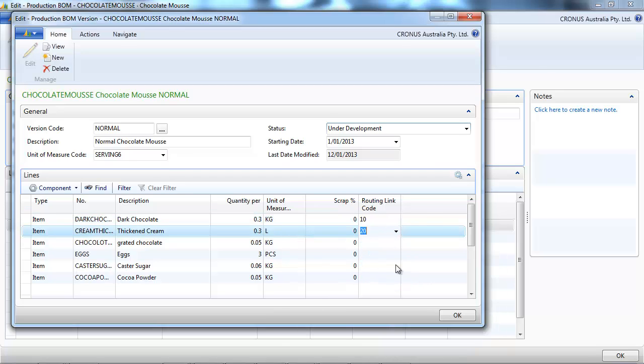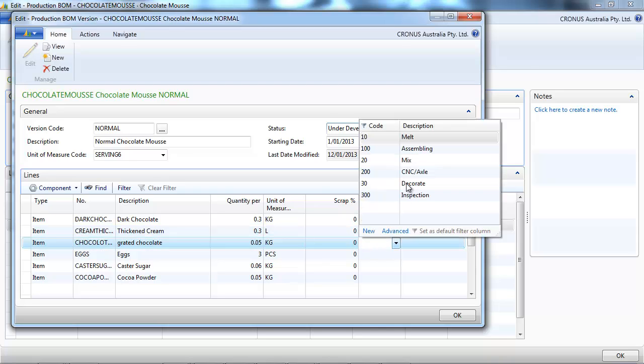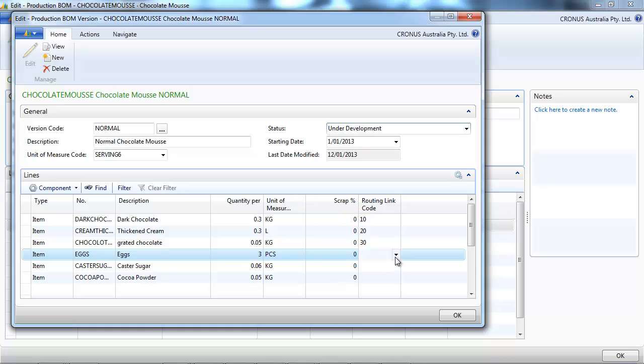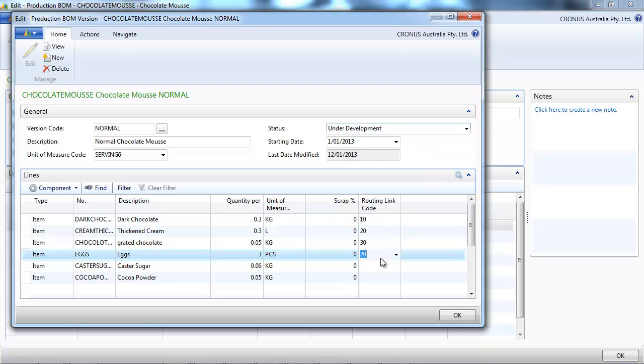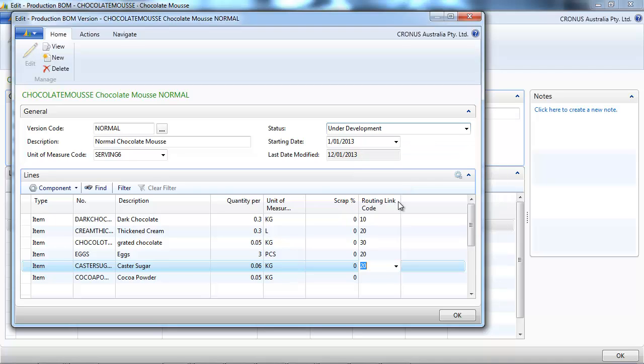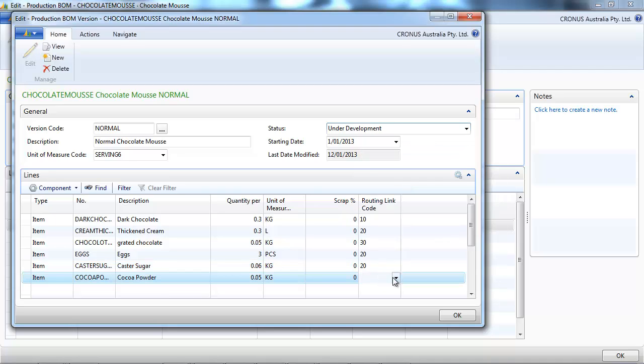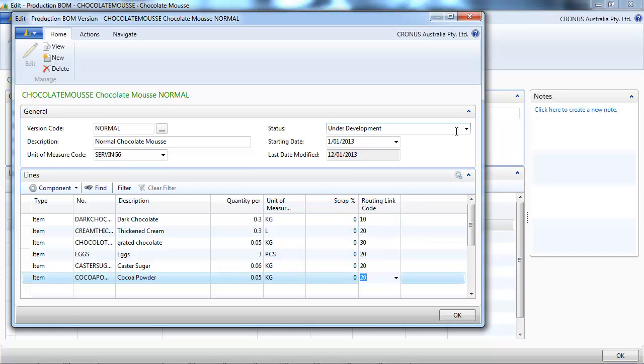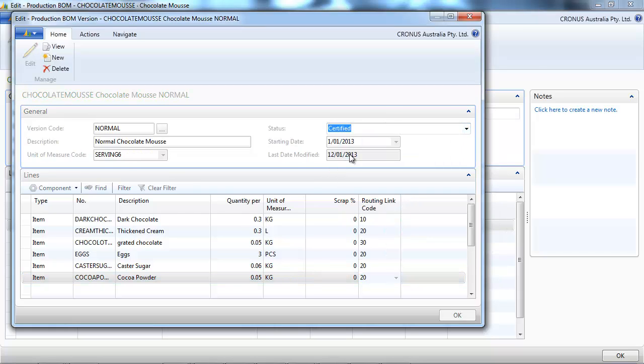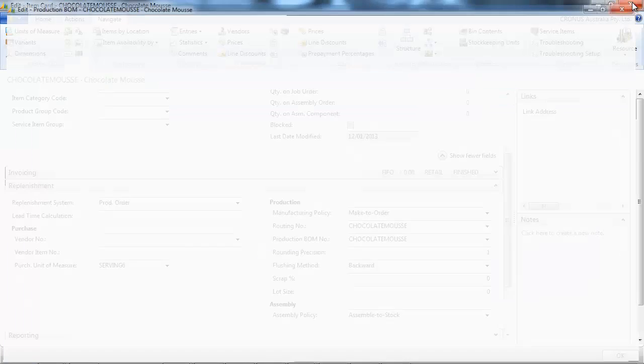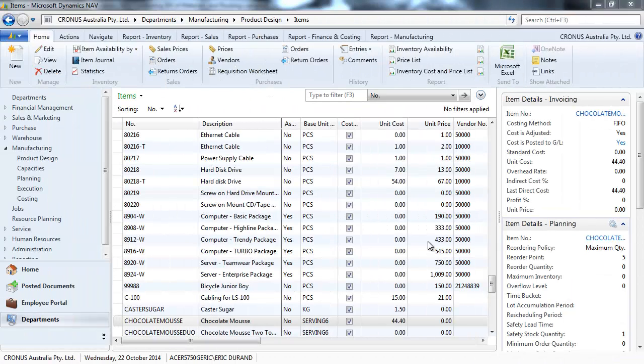The cream is part of the mix. Grated chocolate, just at the end, it's decorate. The eggs is part of the mix. So you can create routing code specific. What's important, that makes a connection between the bill of material and the routing.